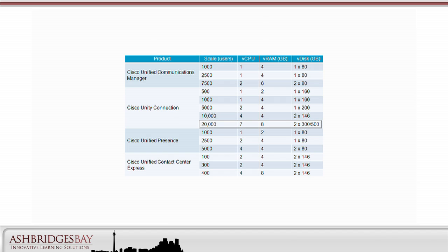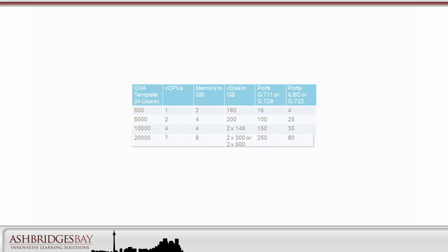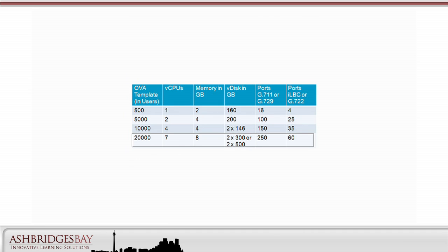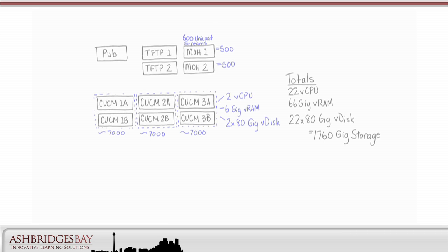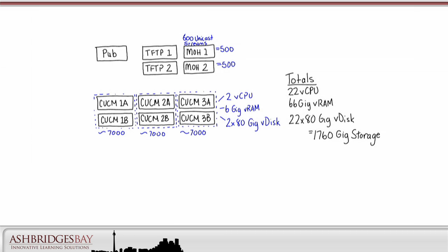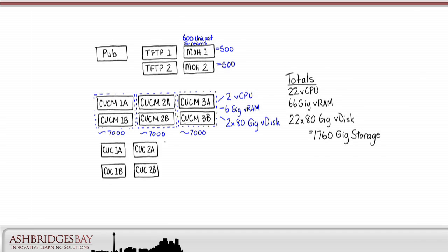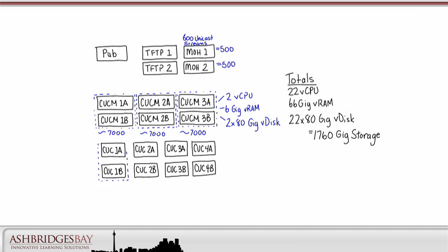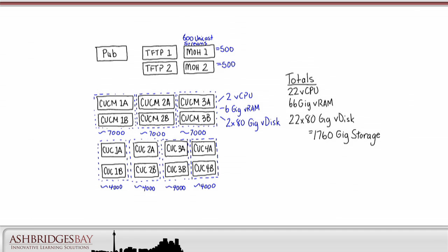For Unity Connection, a single high availability cluster using the 20,000 user template would support our users. For Unity Connection, we also need to consider how many voicemail ports are required. This table shows the relationship between Unity Connection OVAs and ports. We need 2,000 G711 ports, so that means we'll need 8 VMs using the 20,000 user OVA. We'll add four Unity Connection high availability clusters. Each cluster has two VMs and will support approximately 4,000 users, and each VM will support 250 ports. The clusters will need to be digitally networked.